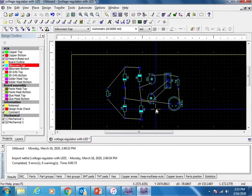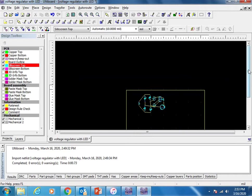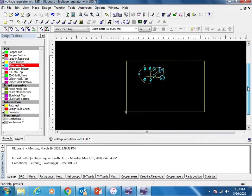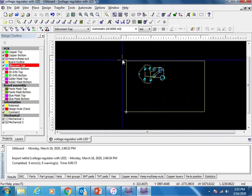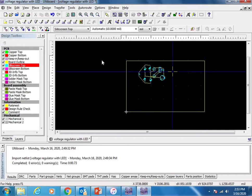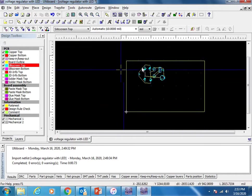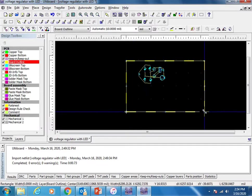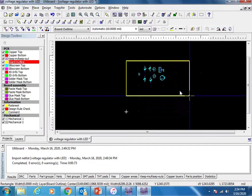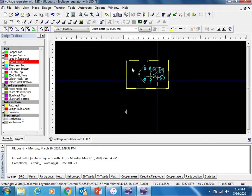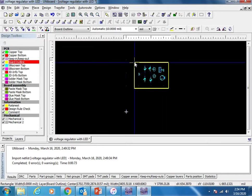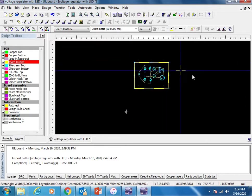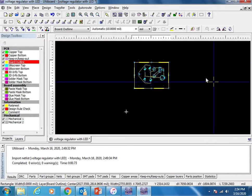Now let us do the next step. Once you arrange the components, let us rearrange the pad working area. This looks a little big, let us make it small. Select border outline, just make it close. Since our circuit is small, this area is enough for us.